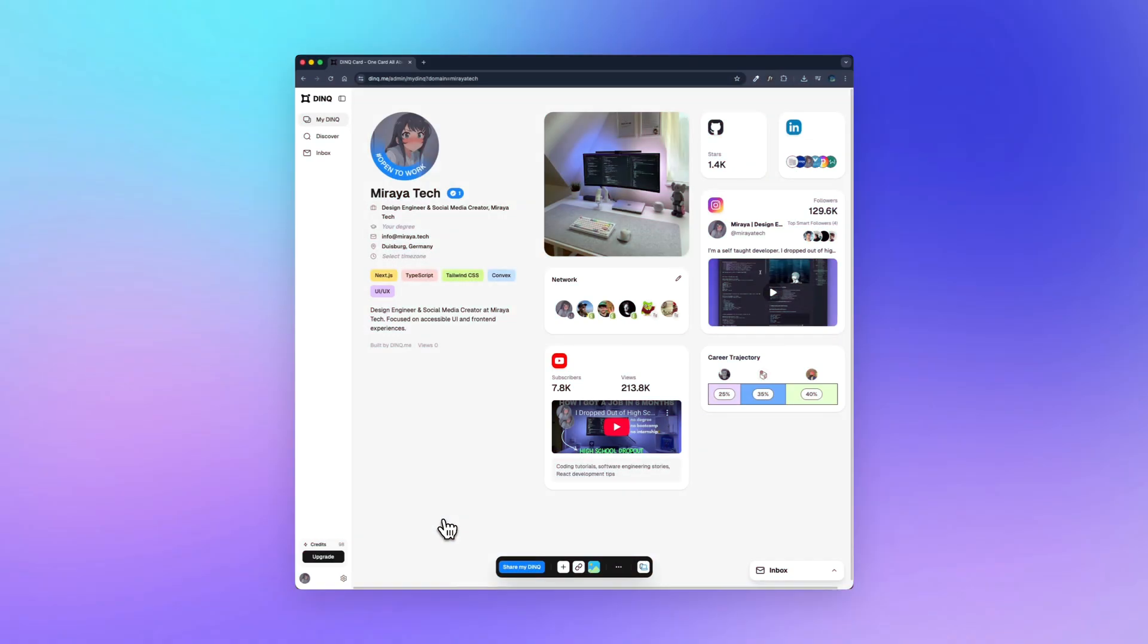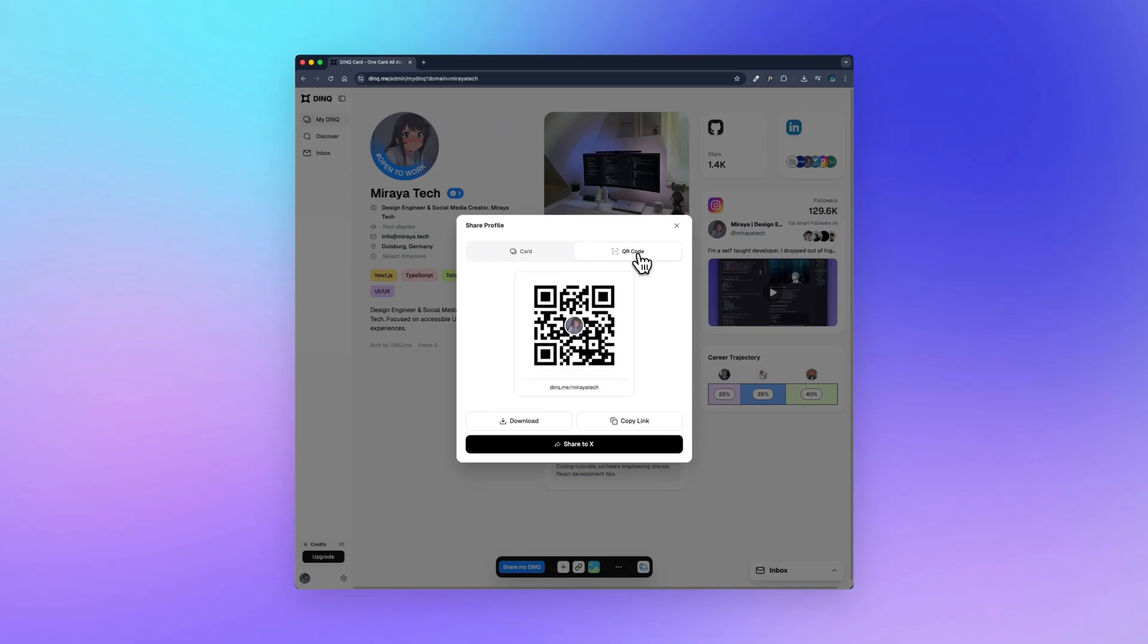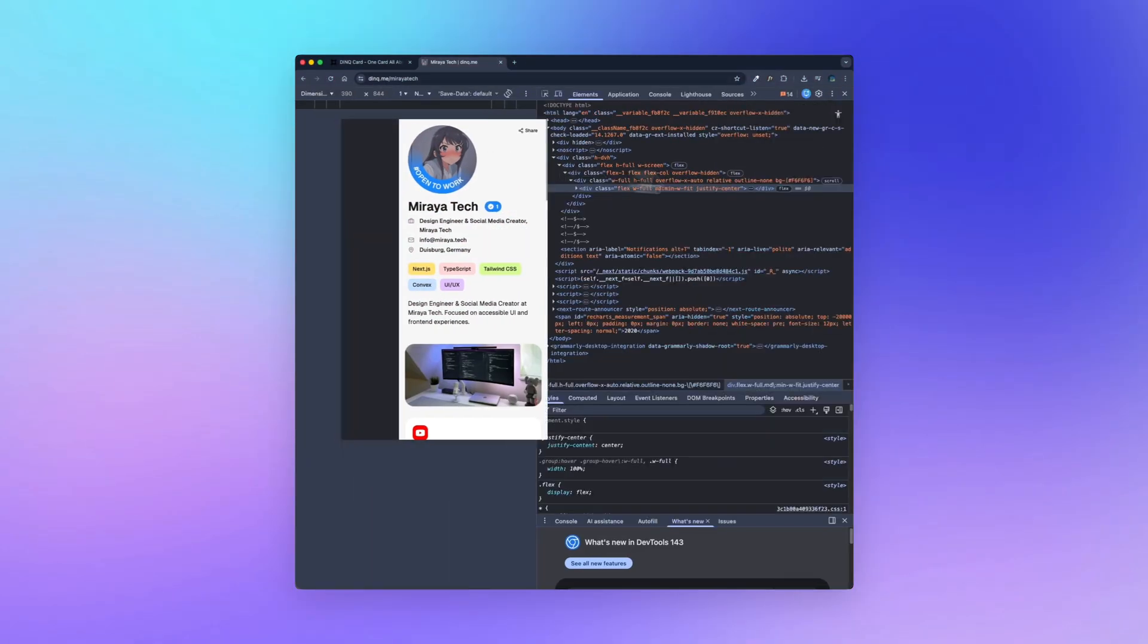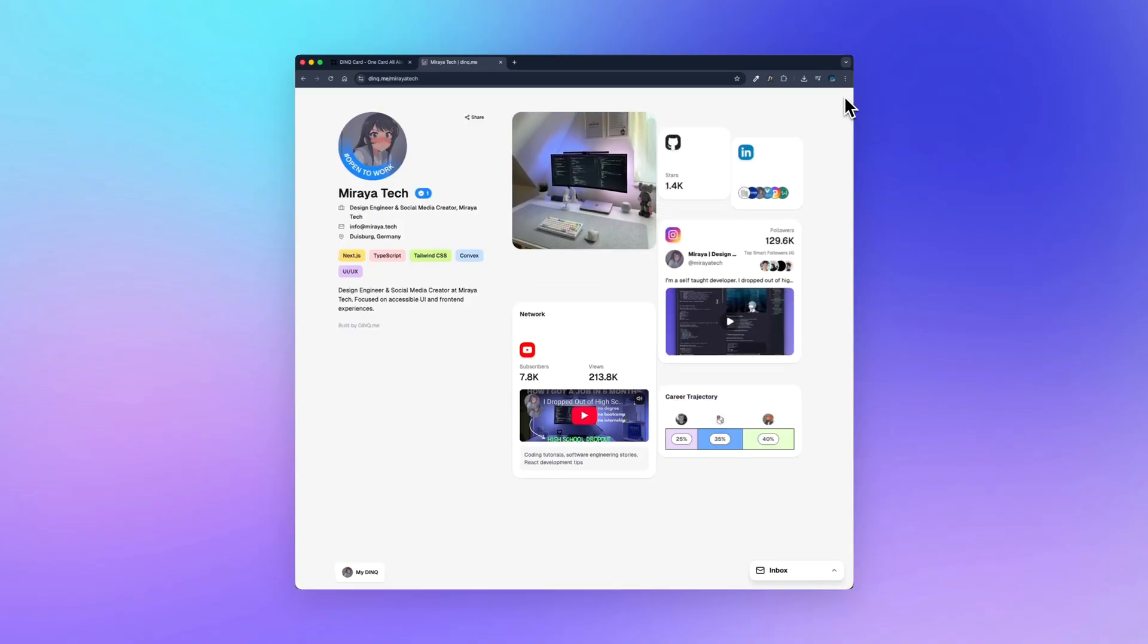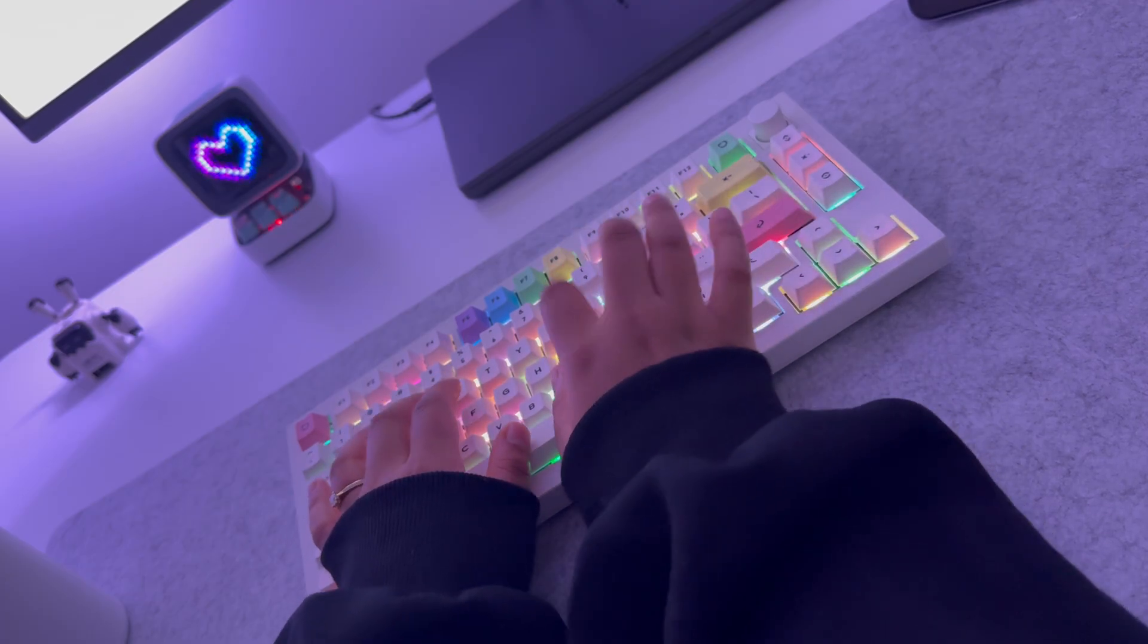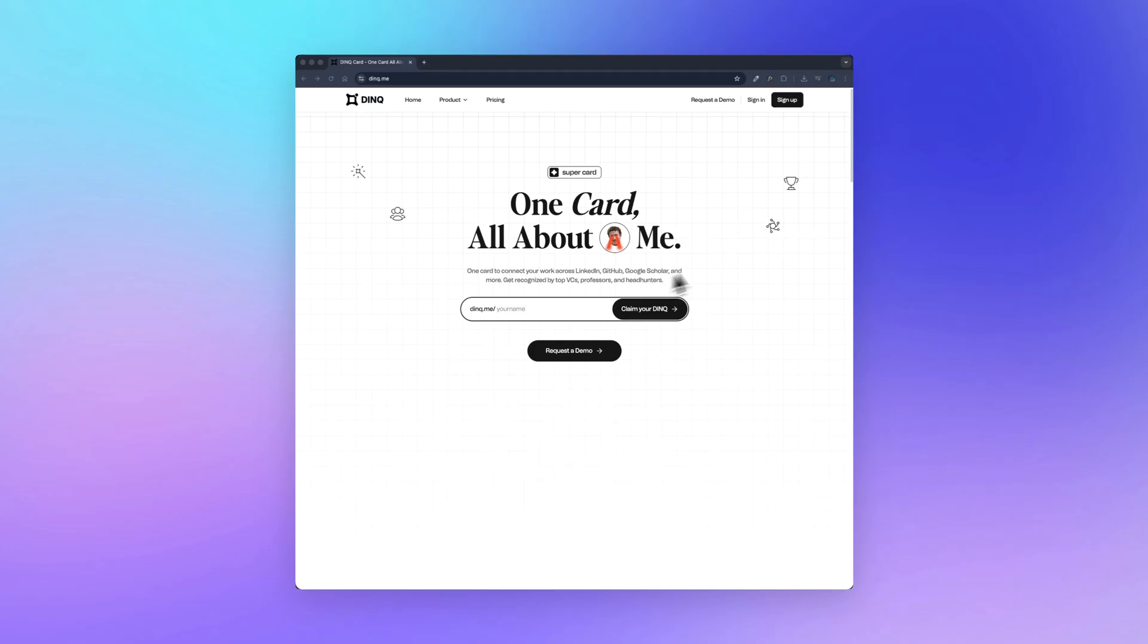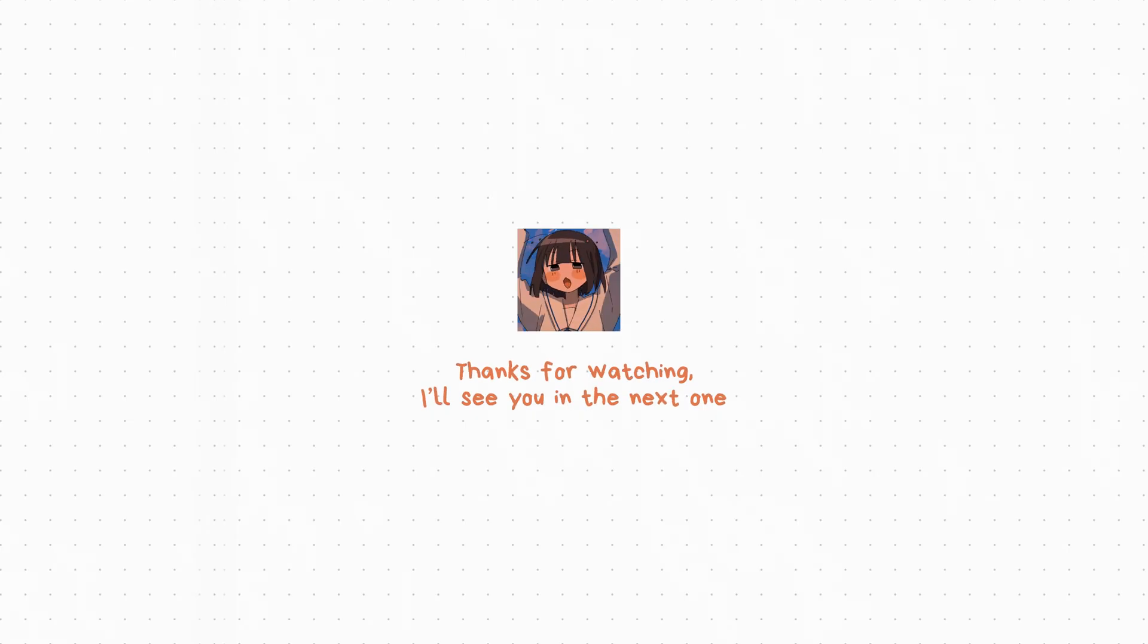And yeah, that's pretty much it. If you want to share your DingQ profile, you can click here and share it as a link or a QR code. Let's see how it looks. And boom, this is the public view. It's clean, it's responsive, and this is how it looks on mobile as well. And yeah, that's pretty much it. If you want to try this for yourself, you can visit DingQ and set up your own card in just a few minutes. I'll leave the link below so you can check it out. Thanks for watching, and I'll see you in the next one.